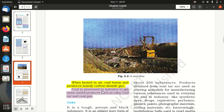Coal is processed in industry to get some useful products such as coke, coal tar, and coal gas.